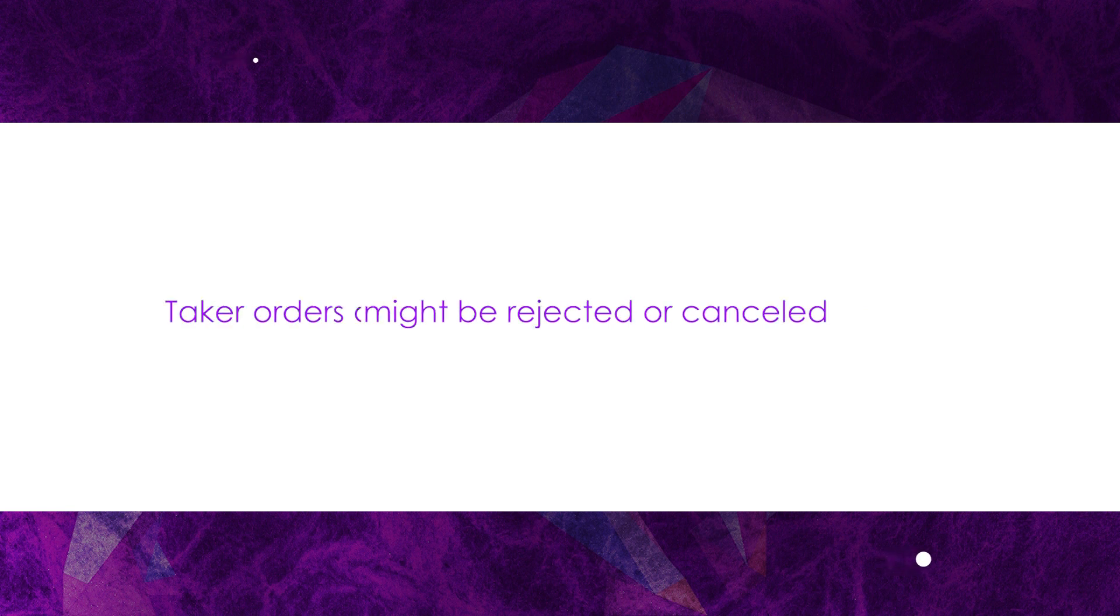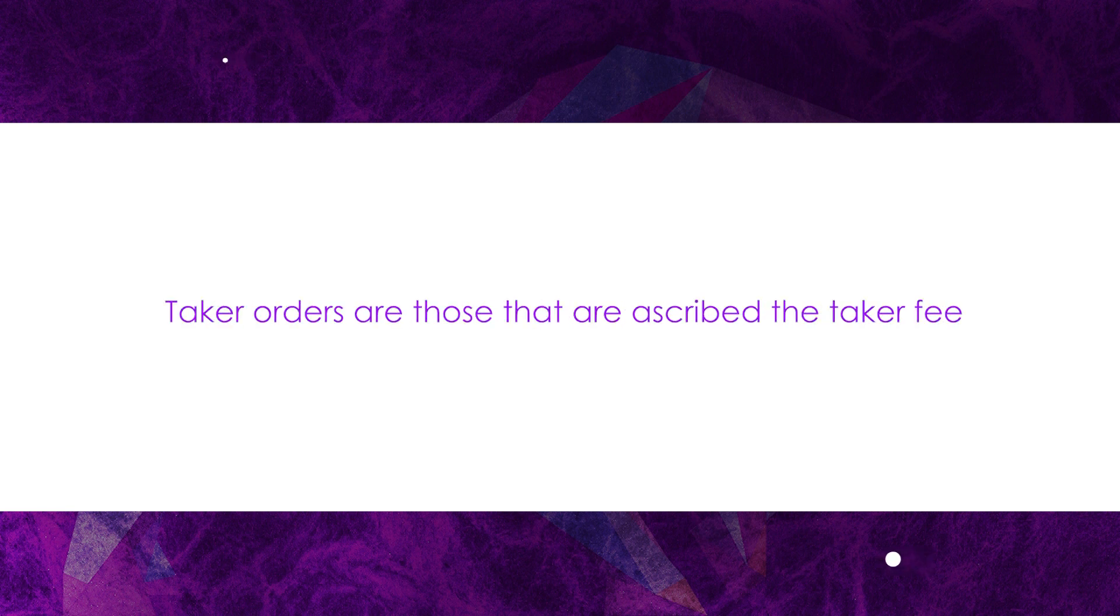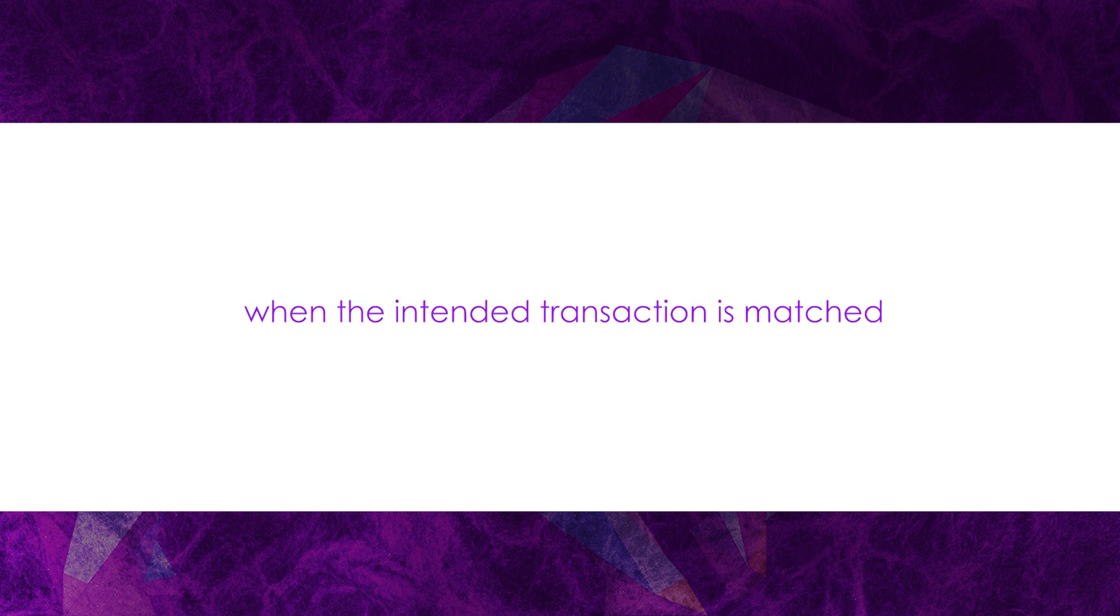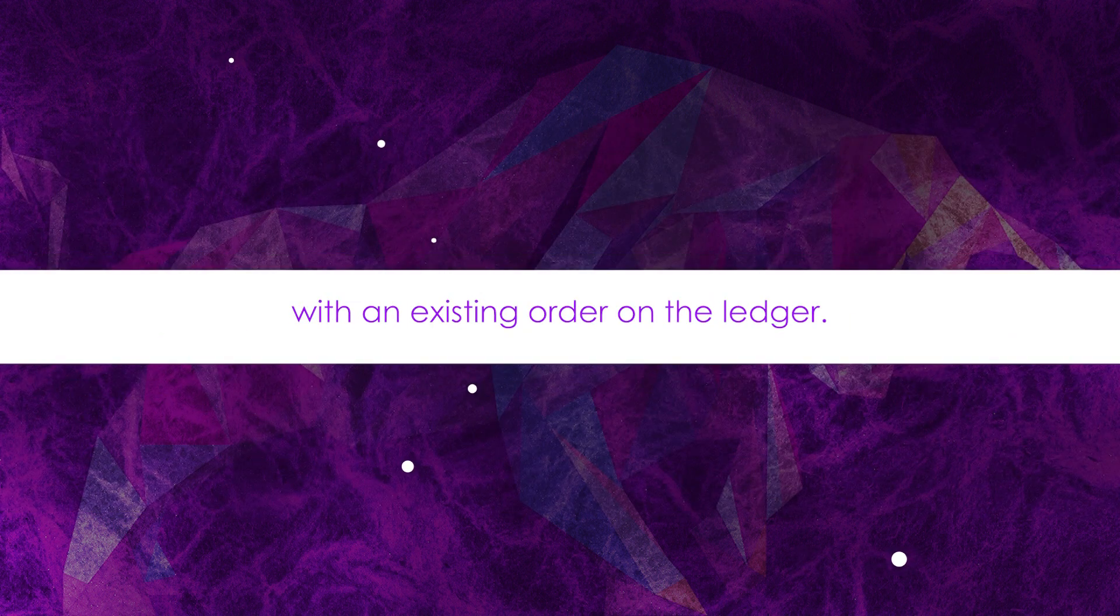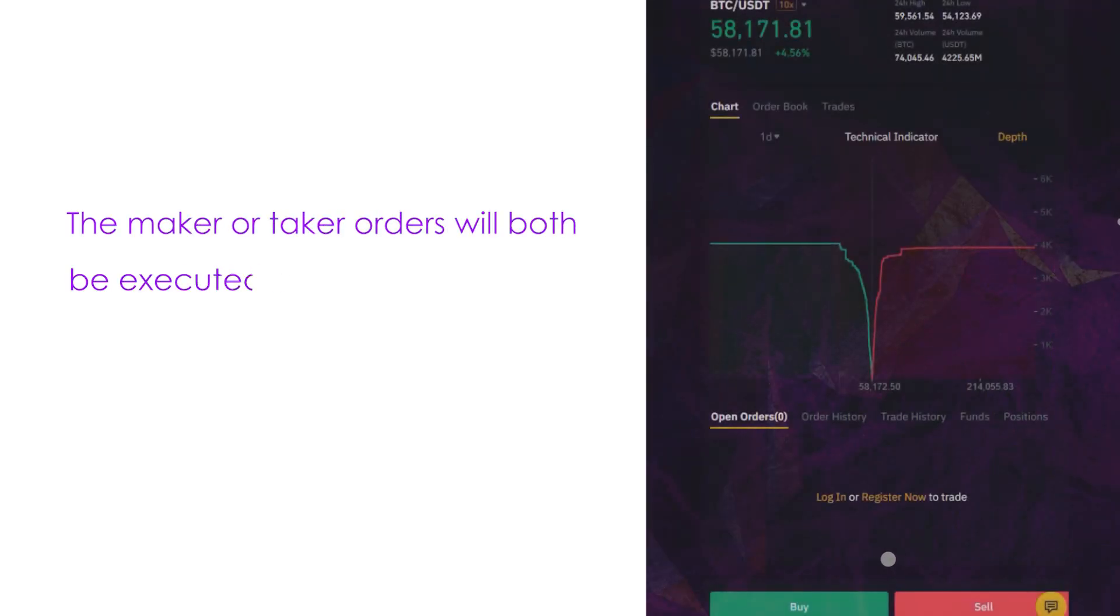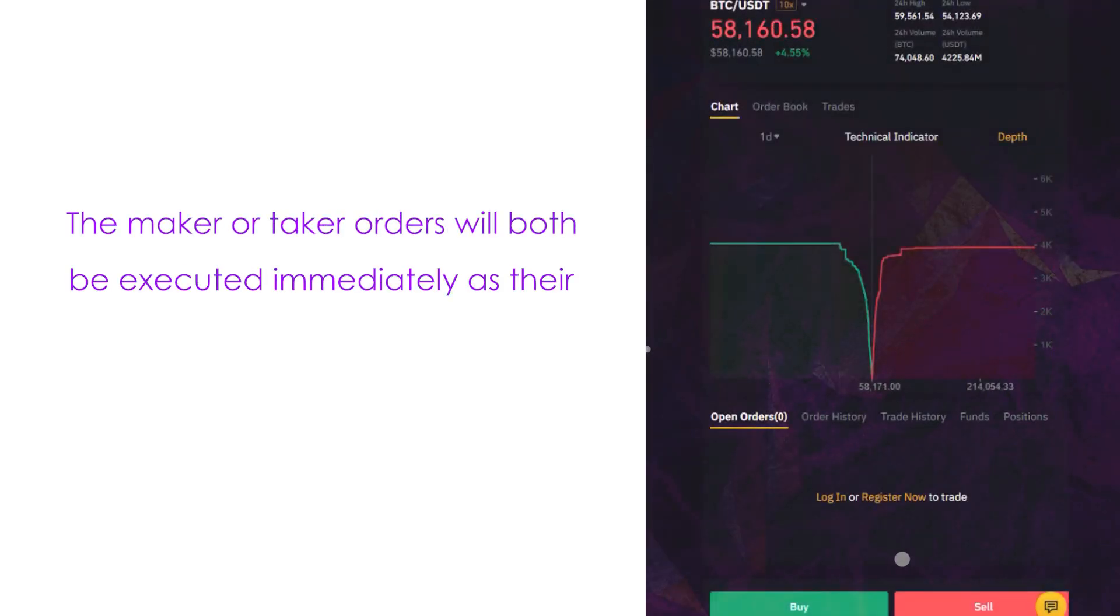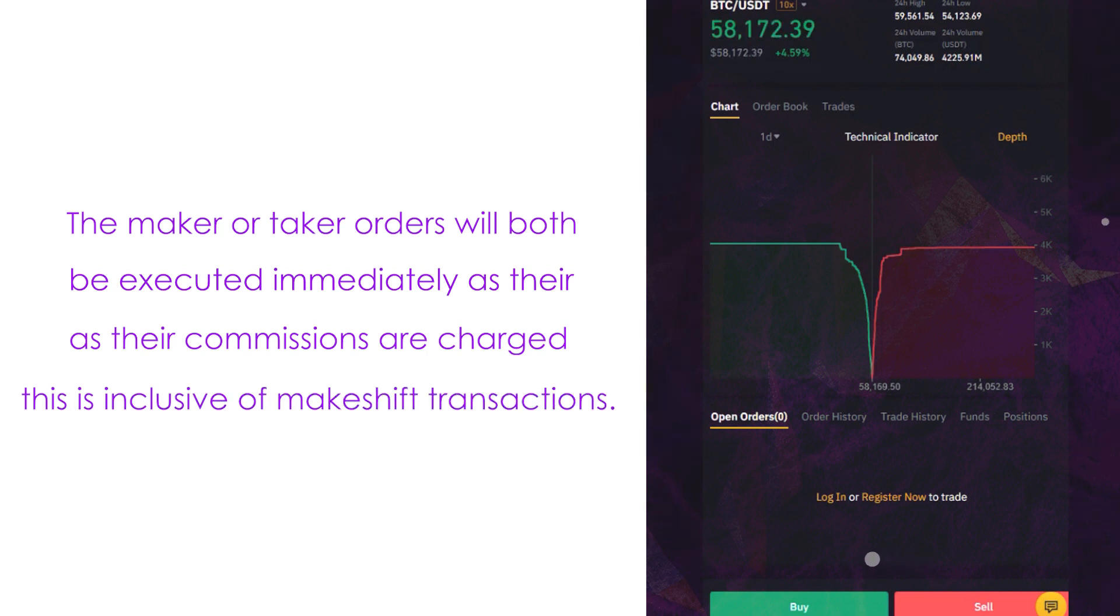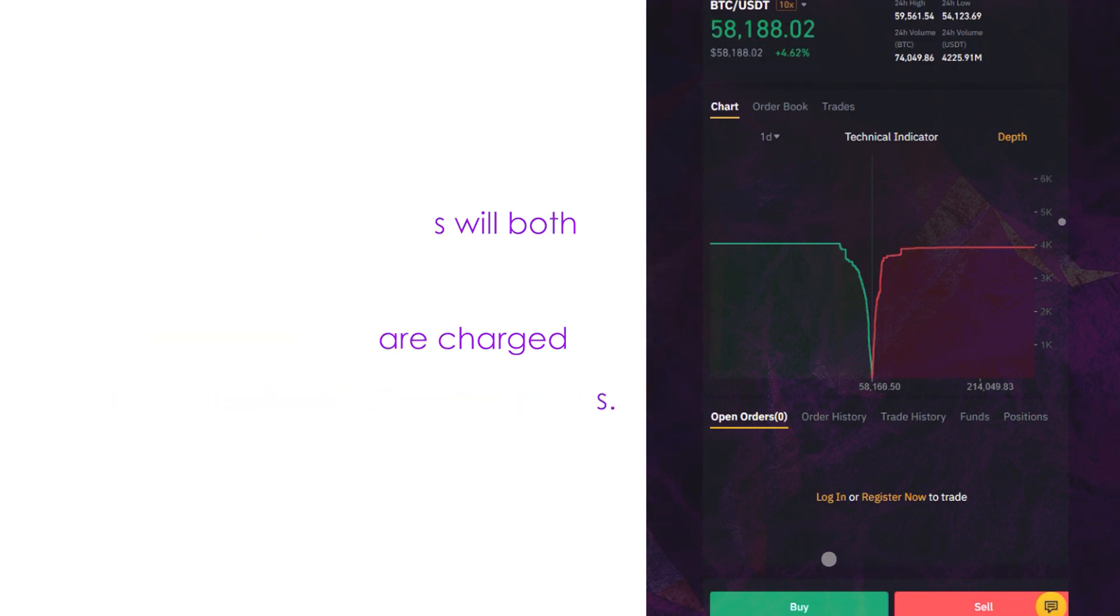Taker orders are those ascribed the taker fee when the intended transaction is matched with an existing order on the ledger. The maker or taker orders will both be executed immediately as their commissions are charged. This is inclusive of makeshift transactions.